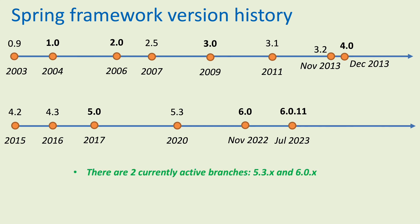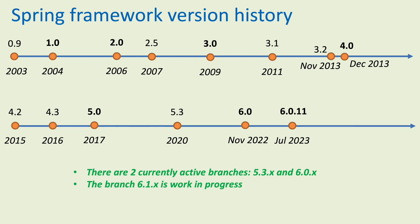Note that now there are two currently active branches: 5.3.x and 6.0.x. The branch 6.1.x is a work in progress.